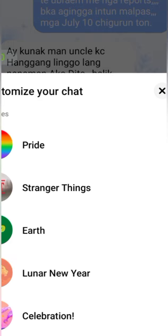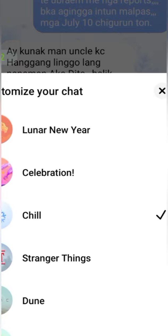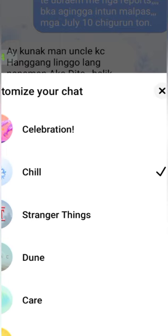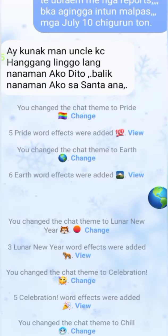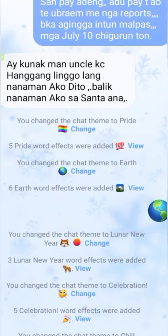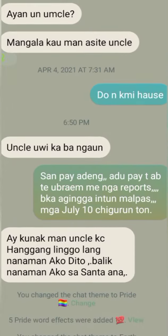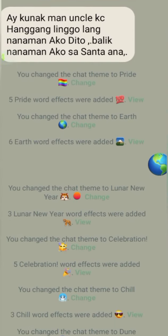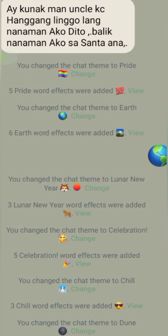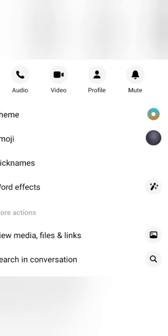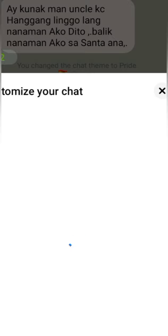Again, if you want to change, go back to customize your chat, right-click there, and let's try the 'Jude' theme — let's see what it looks like. That's how easy it is, friends. Your chatmates will surely be amazed when you do this on your Messenger.